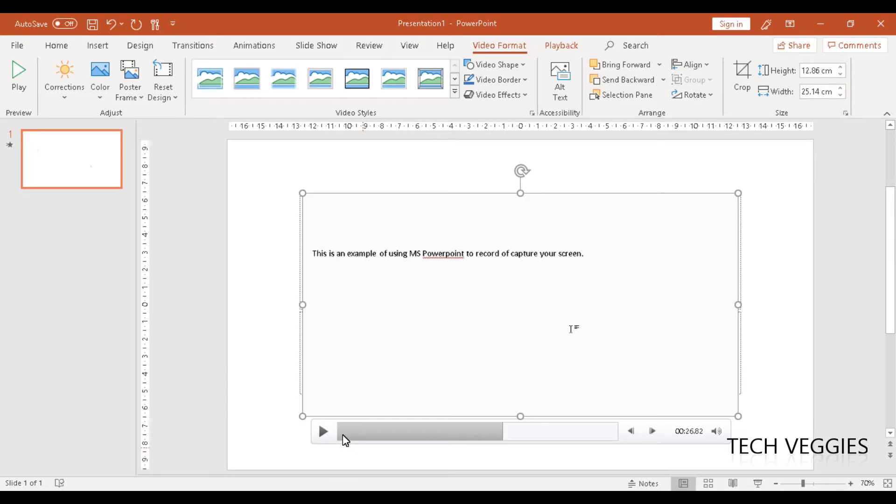You can always play back the video you recorded. It will be captured as a video object inside Microsoft PowerPoint, so you can play it back to preview it.